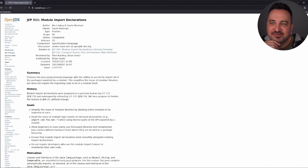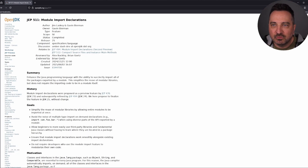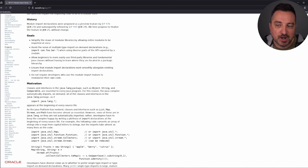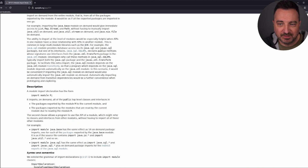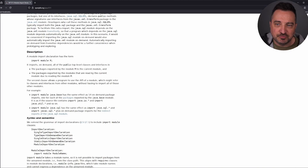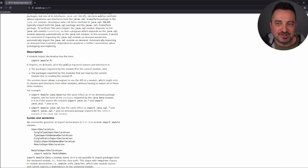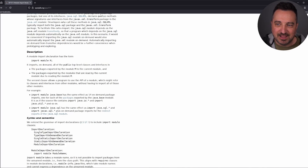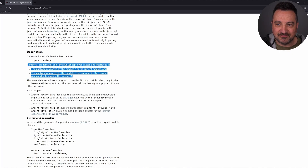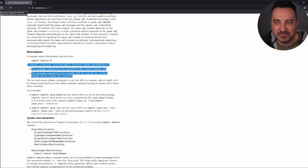Module Import Declarations — this is a quick one to explain. Java went modular quite a long time ago and you've probably been using modules already, more or less visibly. The new thing is simply this: instead of importing all the packages in a module one by one, you can now just import the module altogether and you will get, on demand, all the public top-level classes and interfaces in the packages exported by that module — and by the modules that are read by the current module. So there is a little bit of inheritance going on as well.